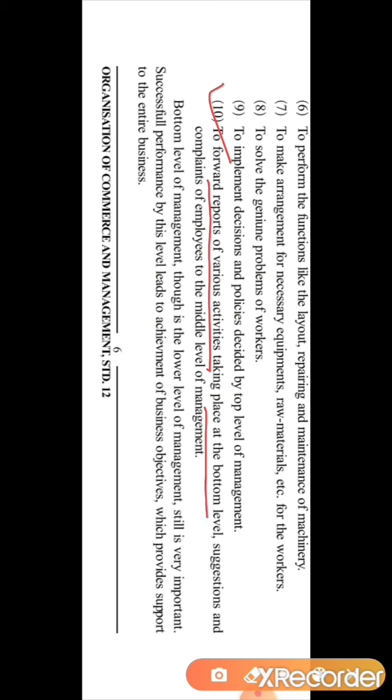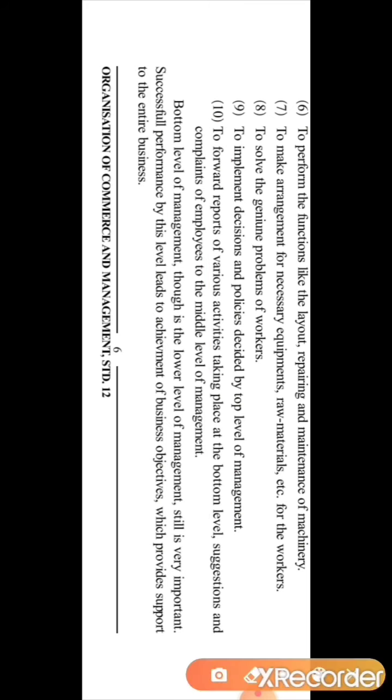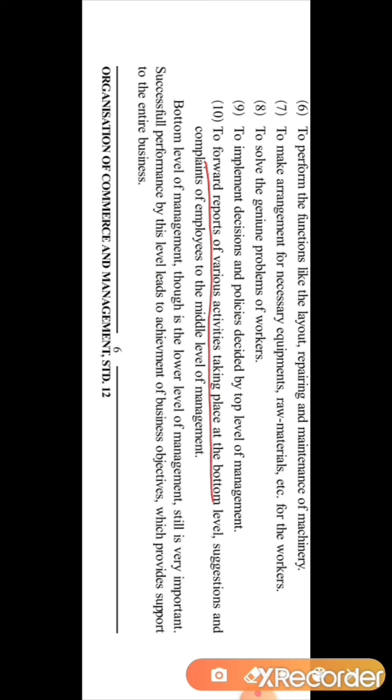The tenth function is to forward reports of various activities taking place at the bottom level. Since the main working is done at the bottom level management, reports should be prepared for all work done and forwarded to the top level. Additionally, suggestions and complaints of employees are submitted by the supervisor to the different departmental heads at the middle level management.